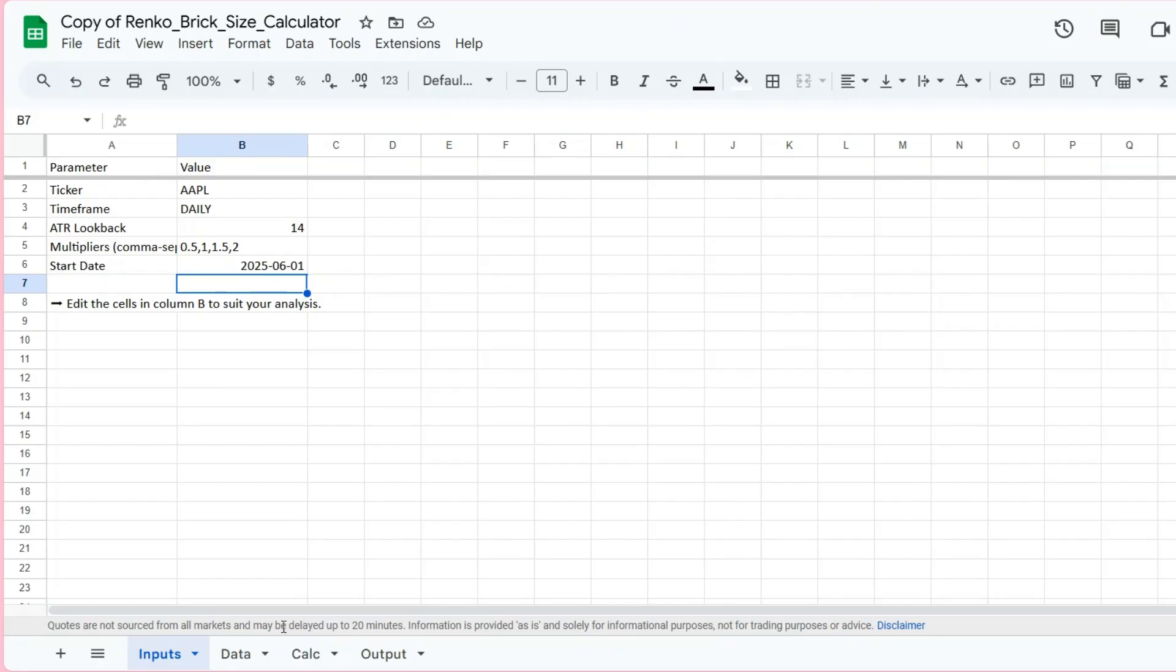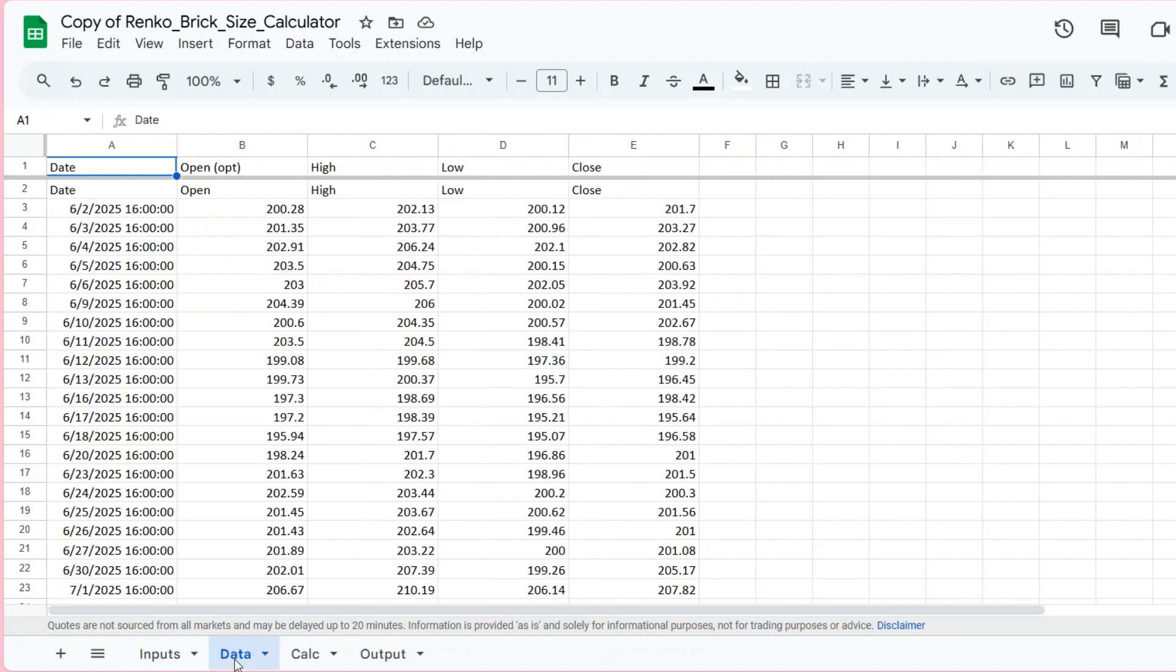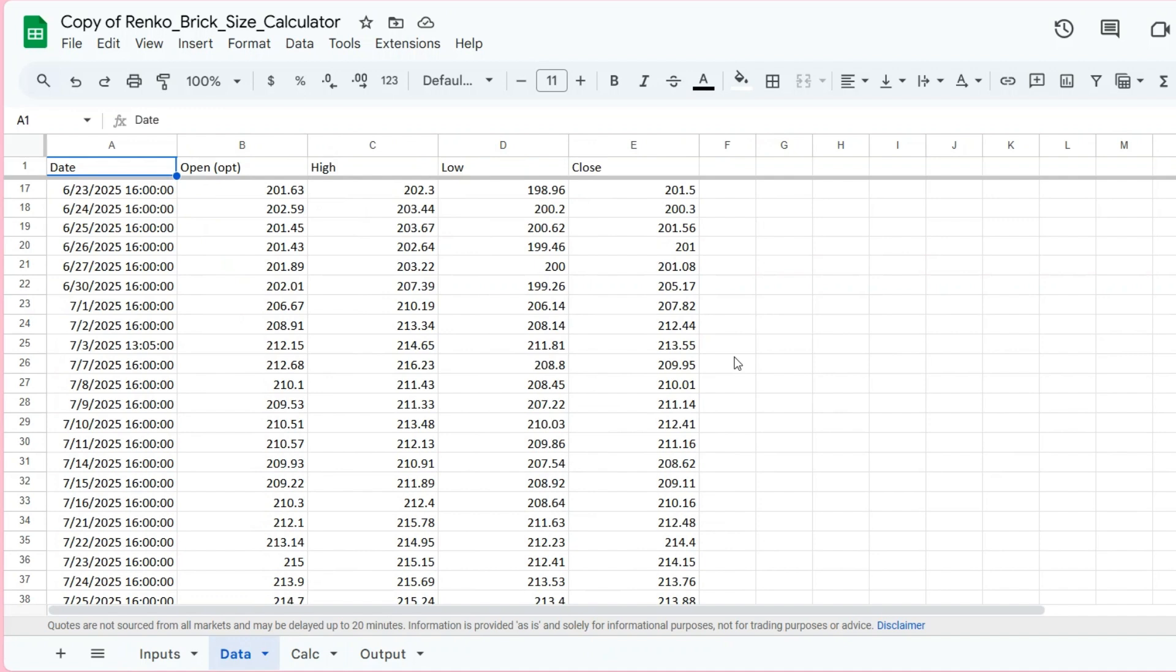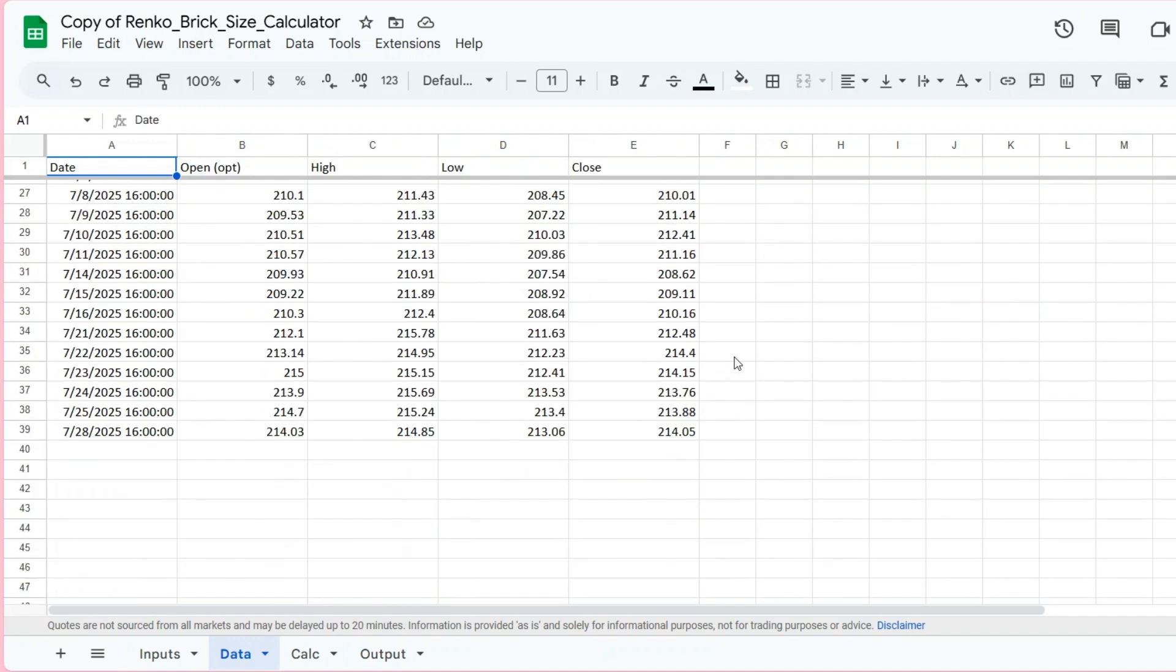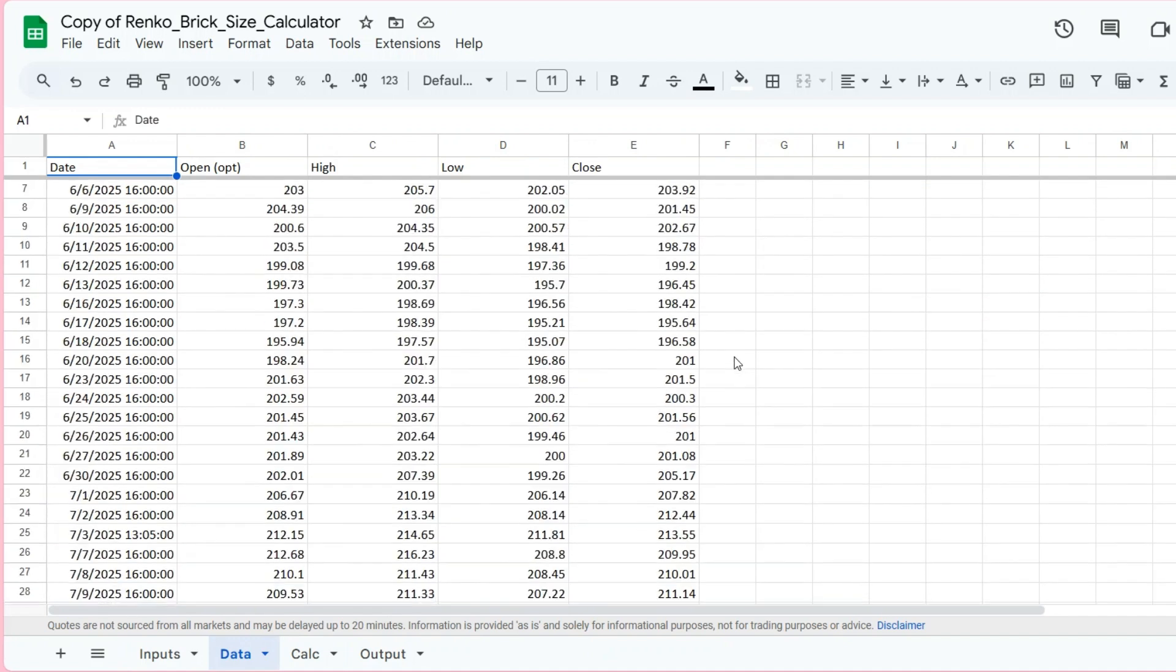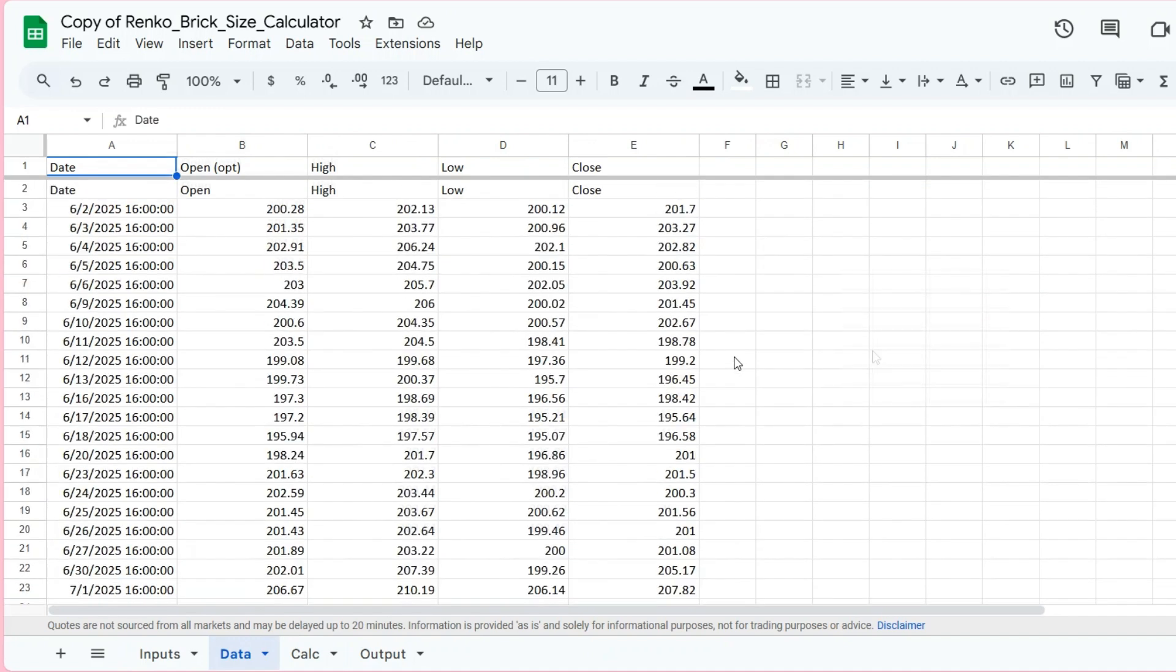Moving on to the Data tab, this sheet pulls high, low, and close data using the Google Finance function. No need to mess with this tab, just know it's powering the rest of the sheet.